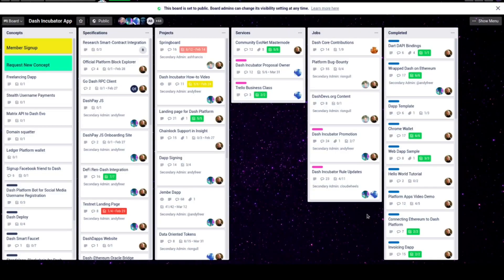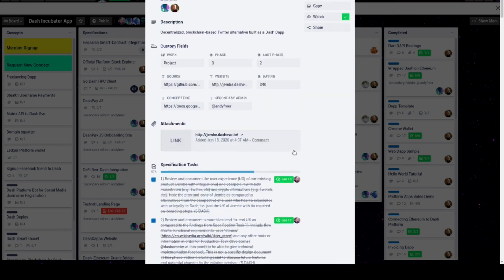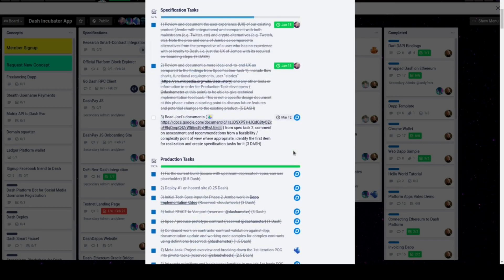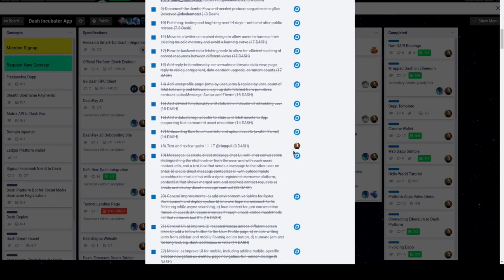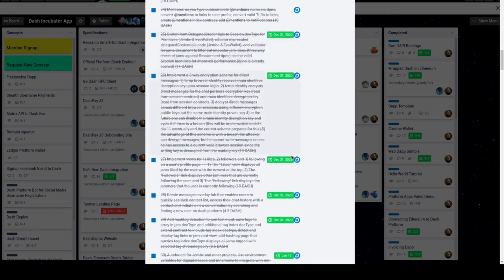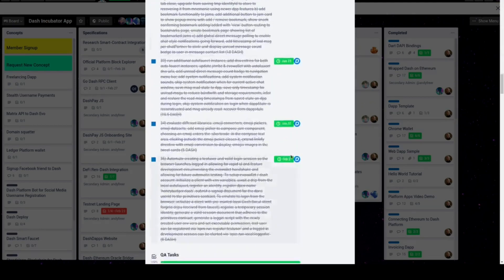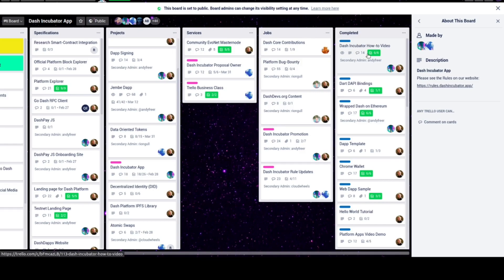Depending on the project, additional tasks may end up being added. Some, like this one, can be pretty neatly wrapped up. Others, like Djembe, may end up with many tasks and can last longer. After all tasks are done, the card is moved to completed.